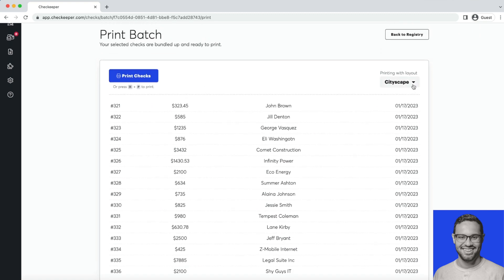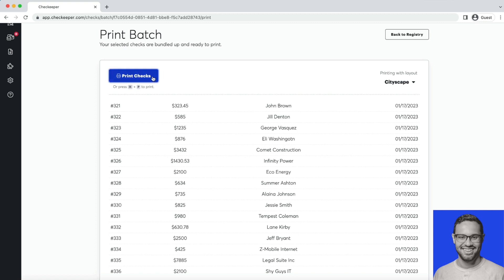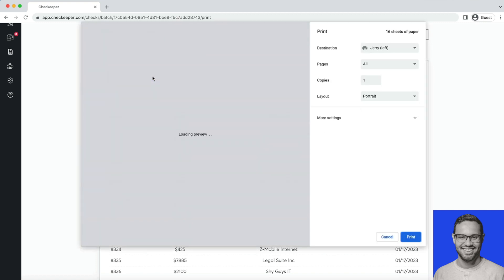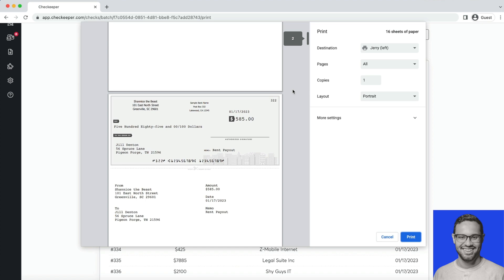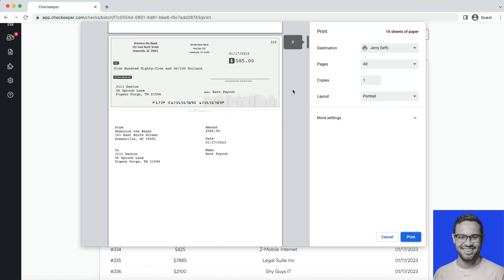From here you can also change the layout if you have multiple layouts saved for different occasions. Those are quickly accessible here. I'm just going to print these checks, so I'll hit print check or Control+P. And here's a preview of all my checks.